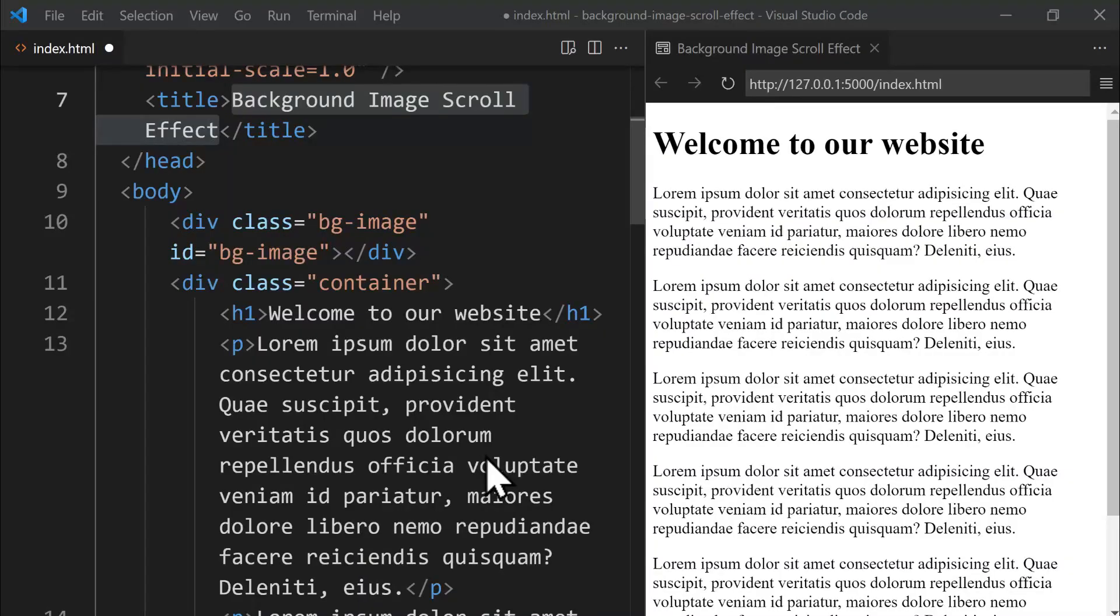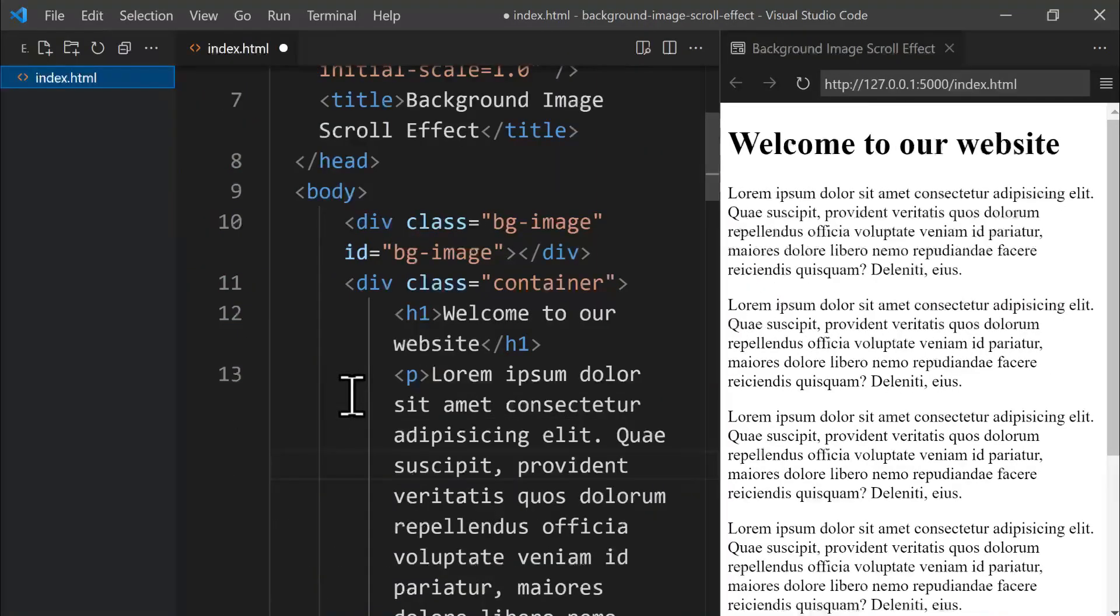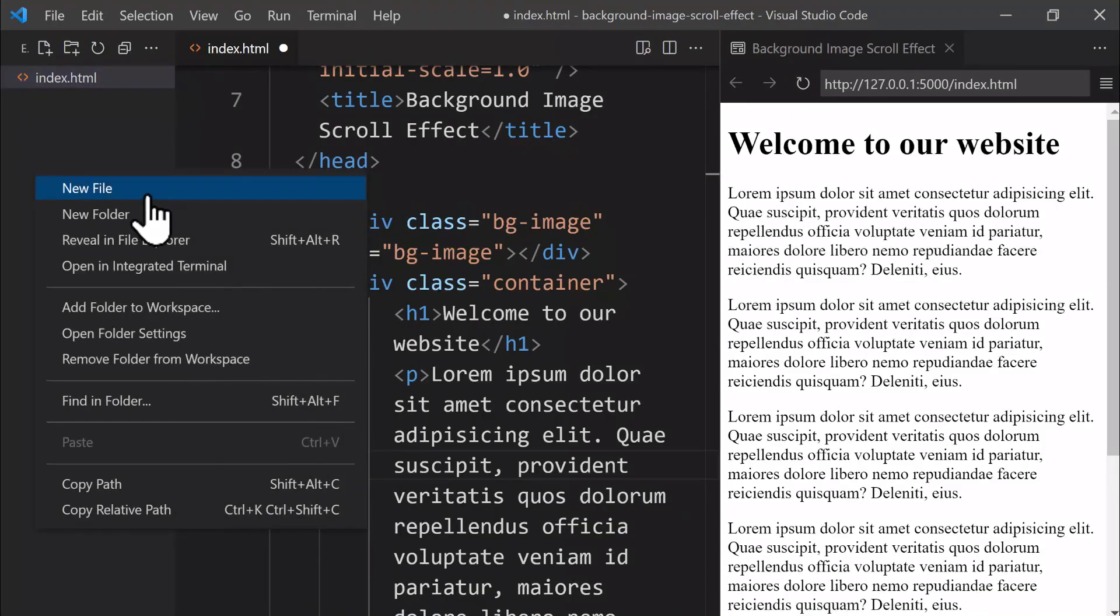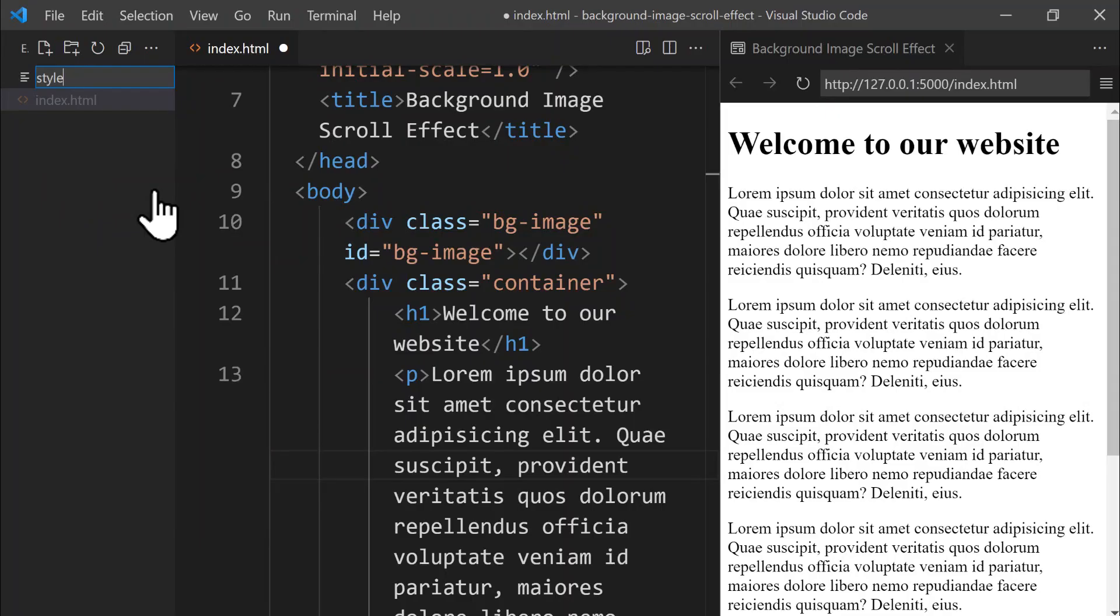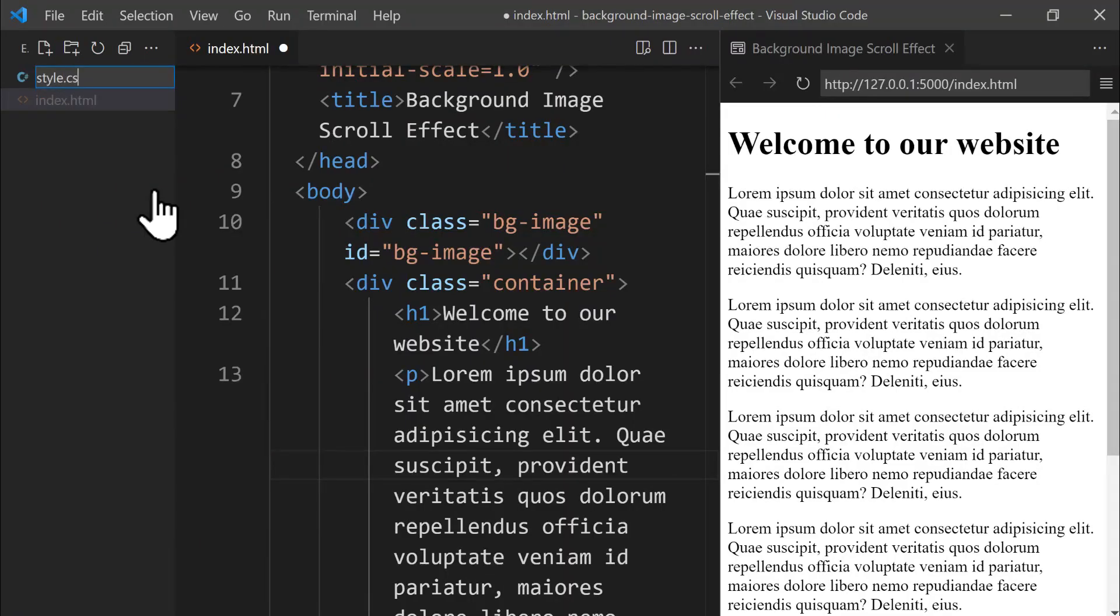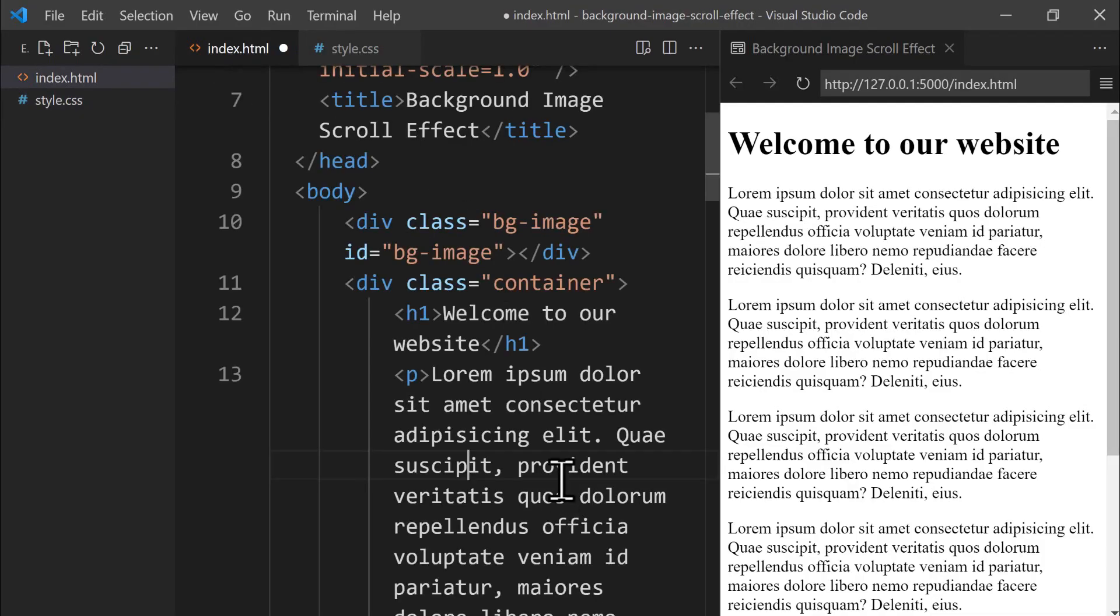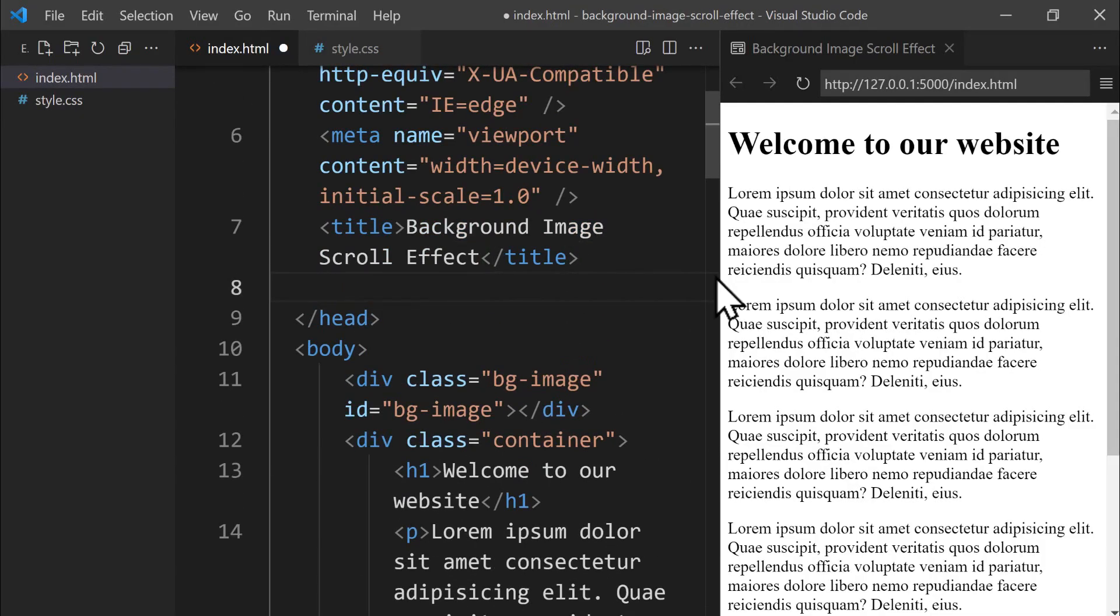To begin styling, let's create a new CSS file. Let's open the Explorer panel by pressing Ctrl plus Shift plus E, then right-click inside it on the left side and select New File. Let's name this new file style.css and then press Enter to create it. Before applying CSS to our project, we need to link the stylesheet inside the HTML file.